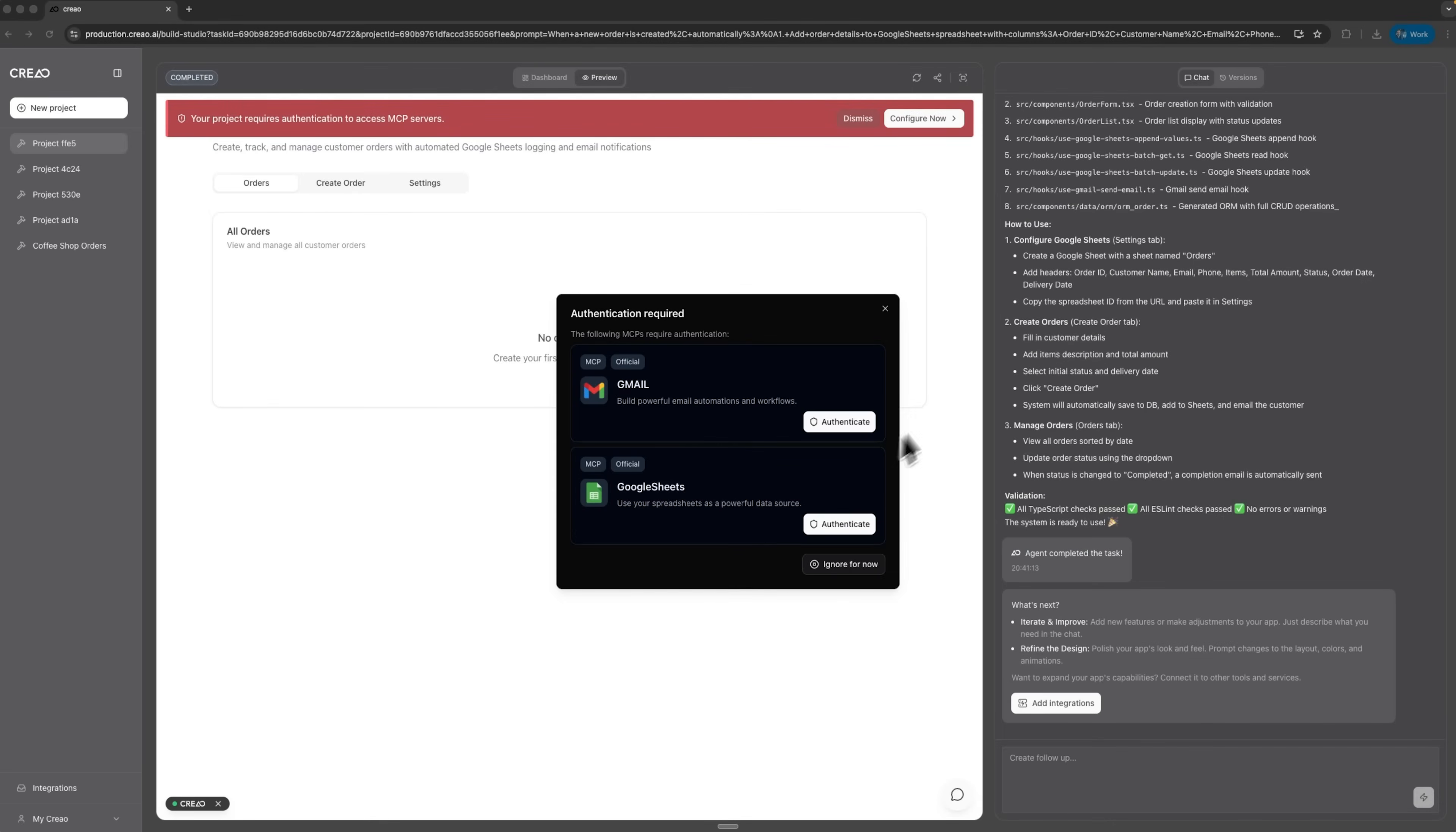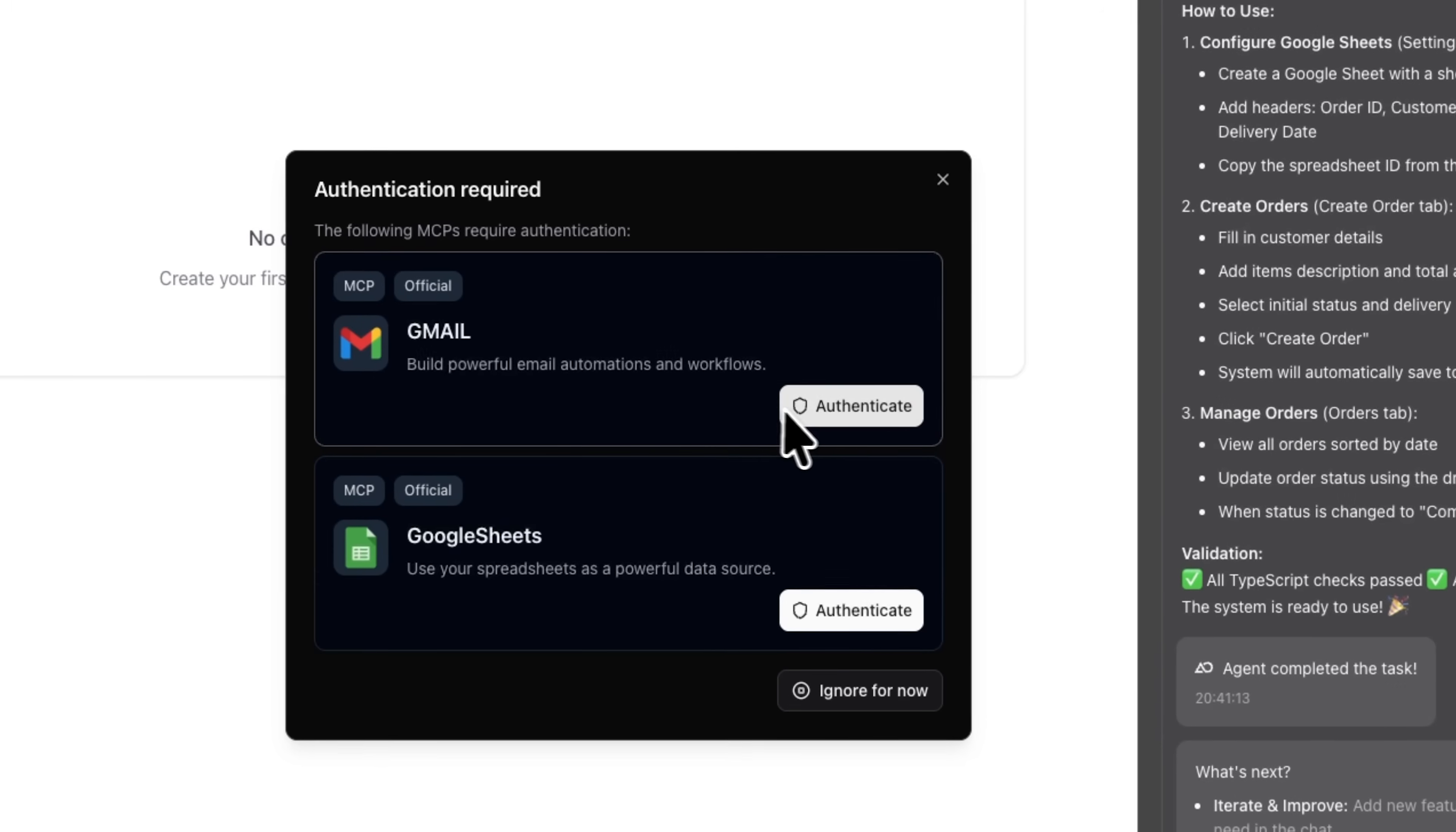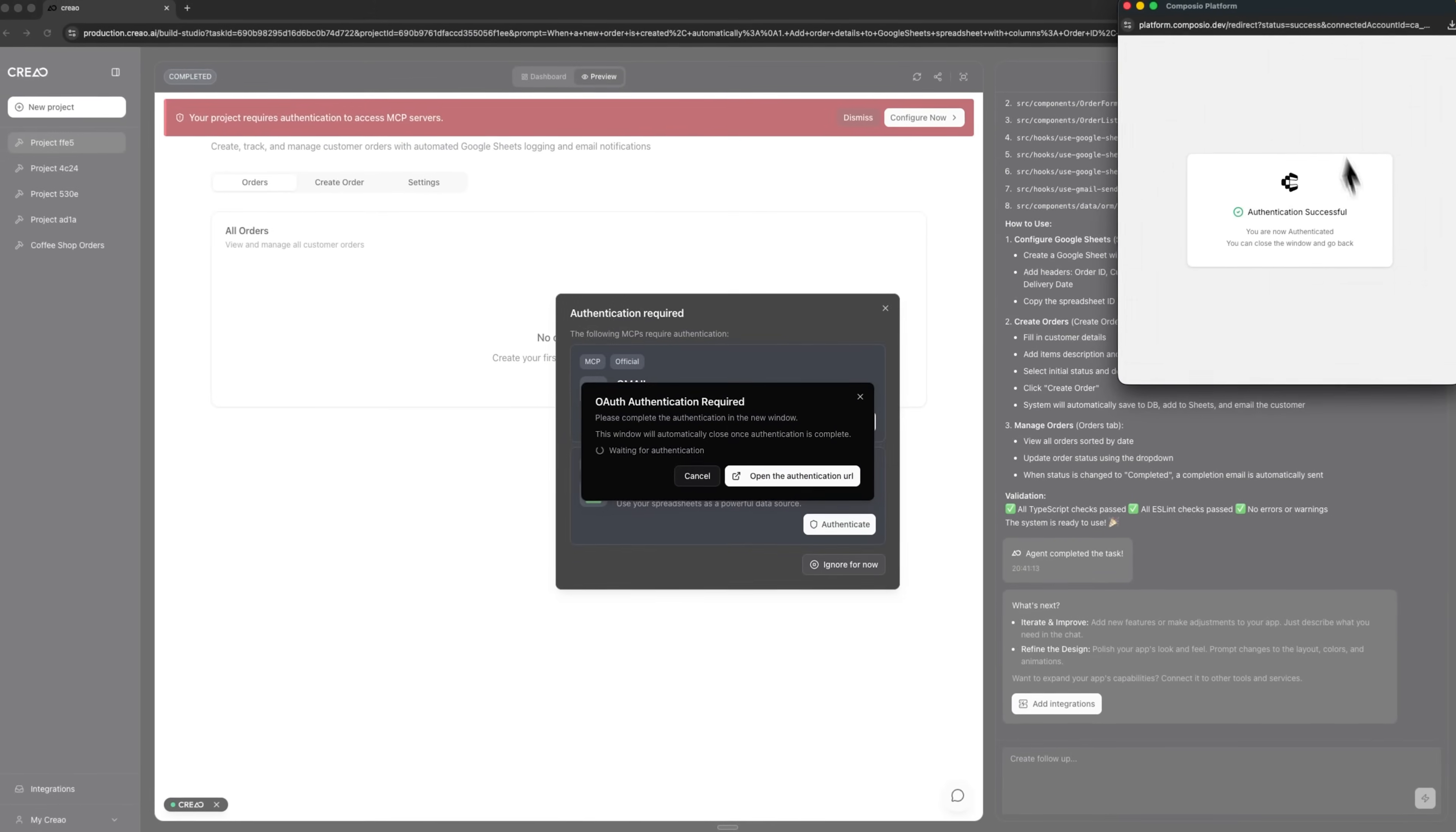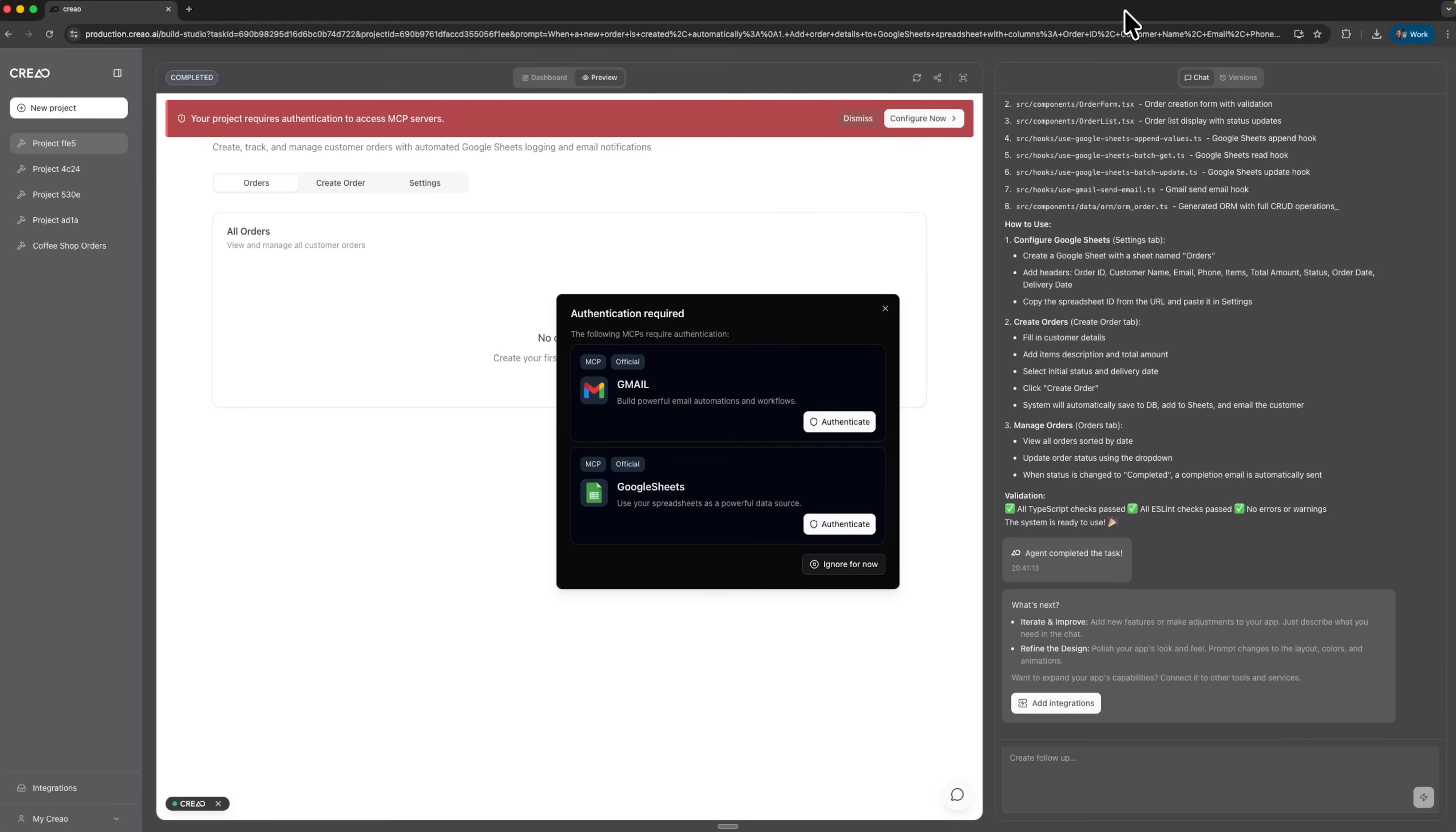Our project is ready. Of course, it still needs Gmail and Google Sheets authentication, so let's set that up. We can view orders, create new ones and open settings.